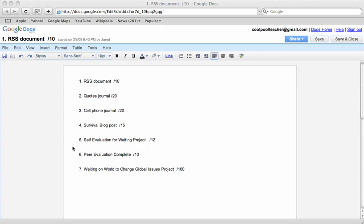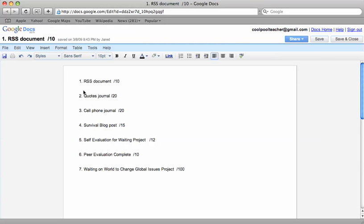Some of you are going to notice in your marking on Home Logic that you have zeros for assignments. That's because I can't find them or they're labeled something totally different and I shouldn't have to search for 22 different file names for your Google Documents.